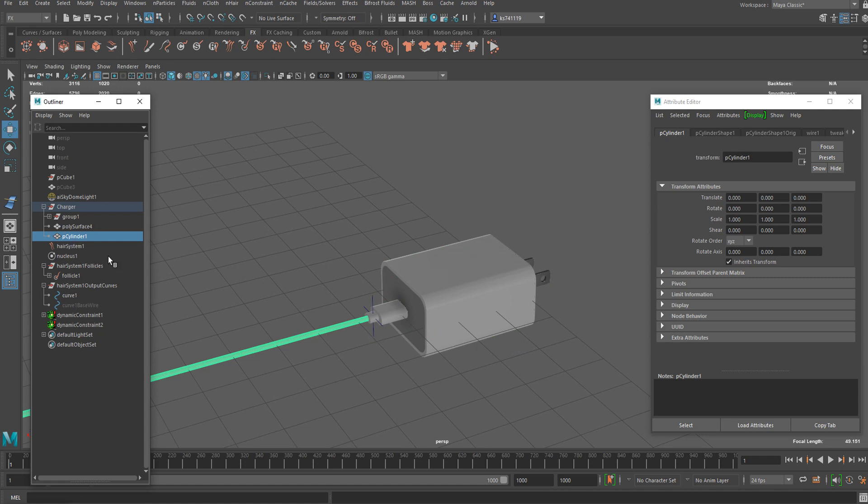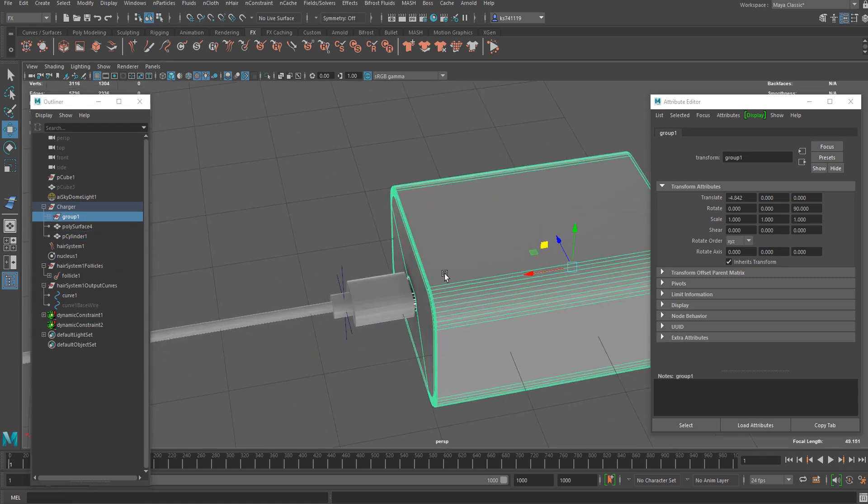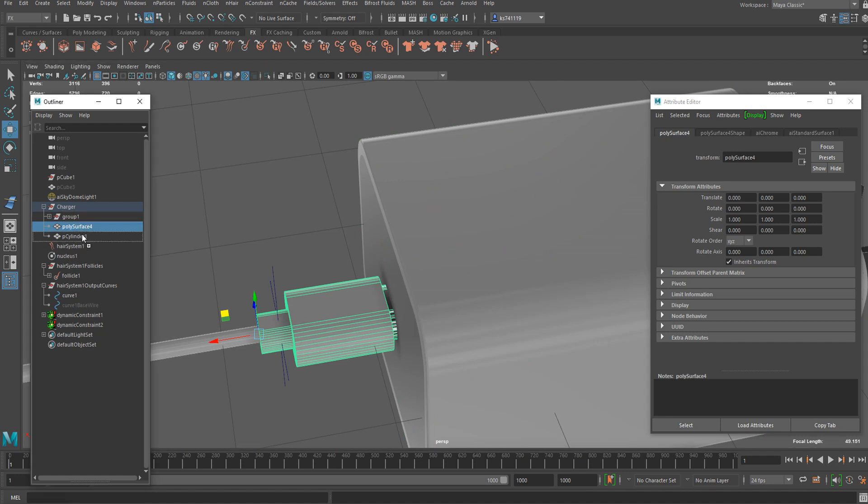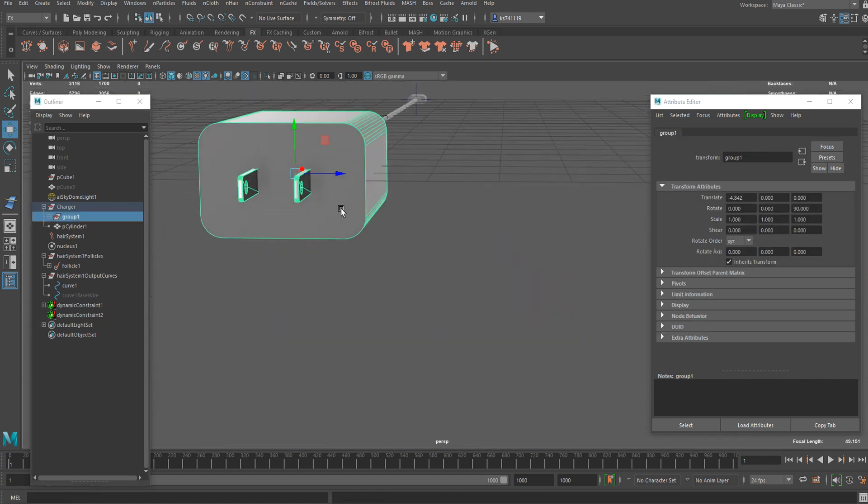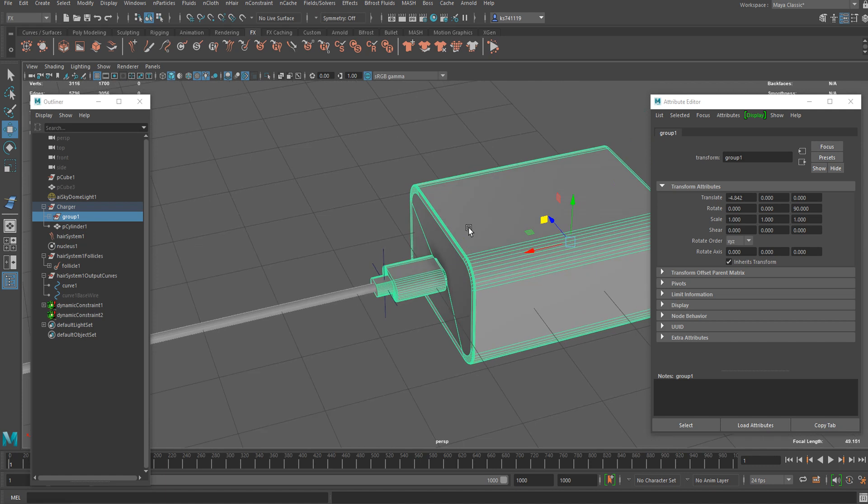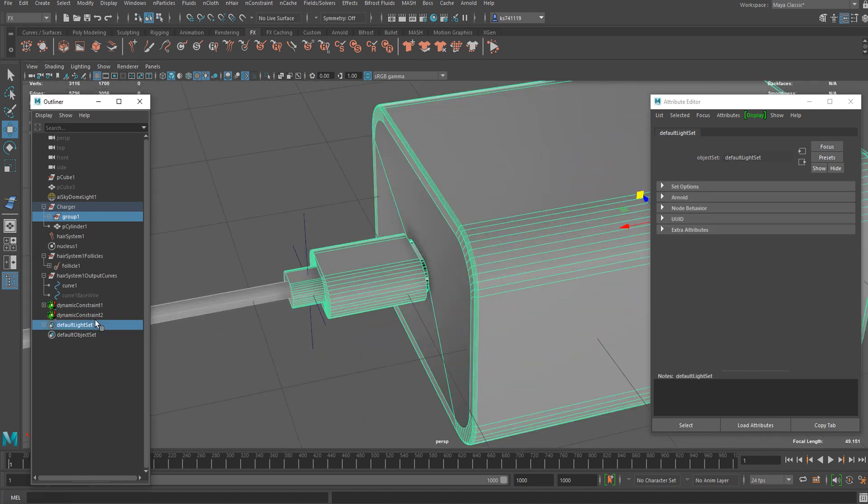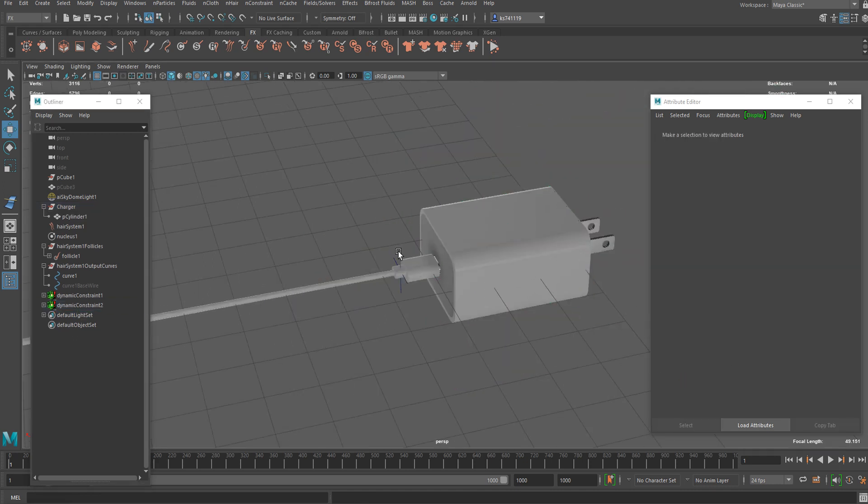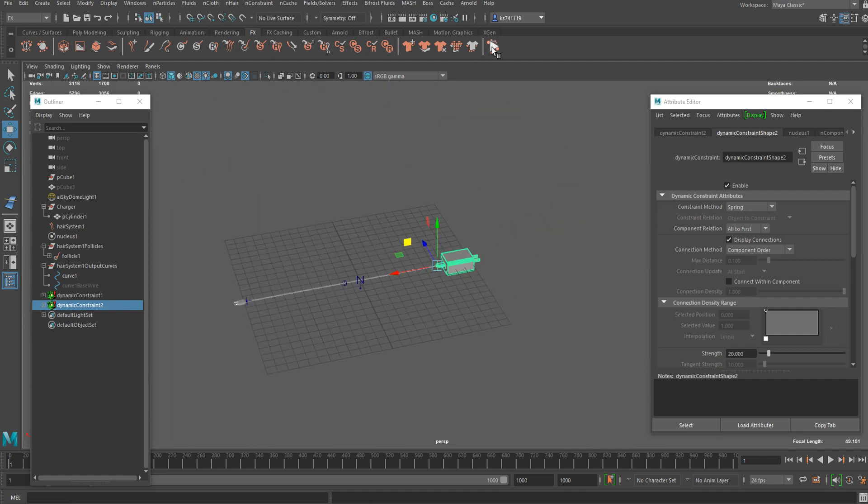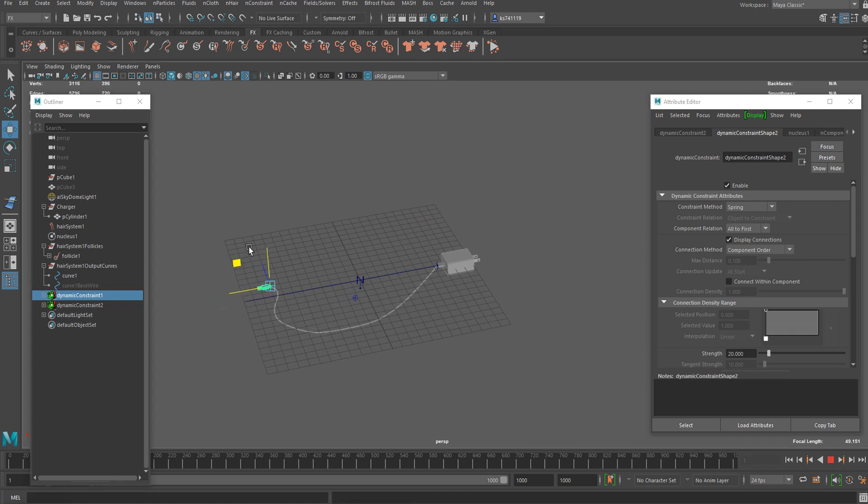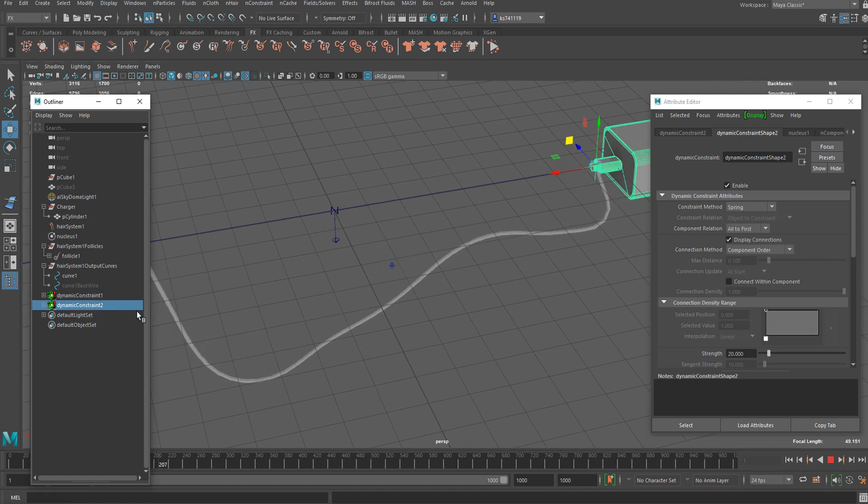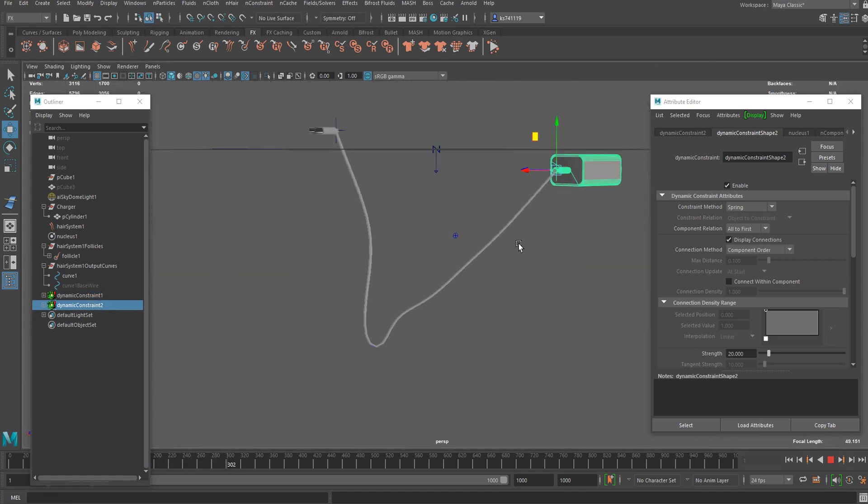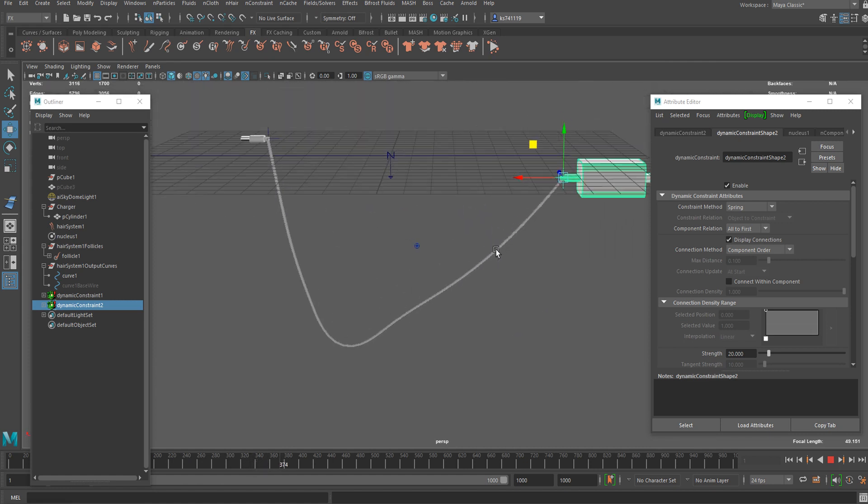I'm going to select the group here. This should be in this group as well. Let me see if everything is connected. Now, we can parent this to this other constraint. Let me double check. Now, if I run the animation again and move those constraints, let's see how it works. It's working fine.